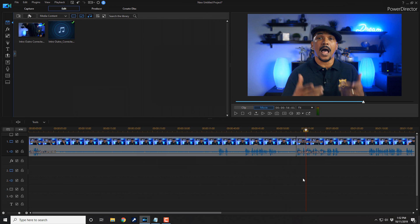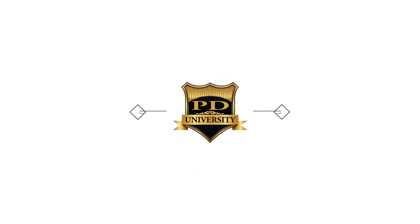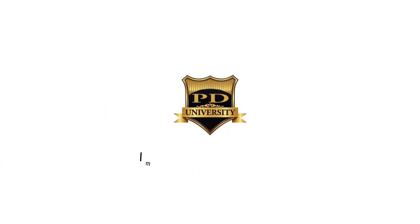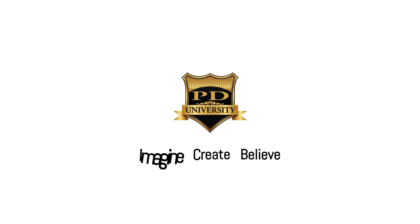If you decide that you like PowerDirector 18 and you want to buy or upgrade to the software or purchase the 365 annual subscription, I will leave some links in the video description. Don't forget to drop me a comment and a like down below. Thanks for watching. We'll see you again soon. Bye.